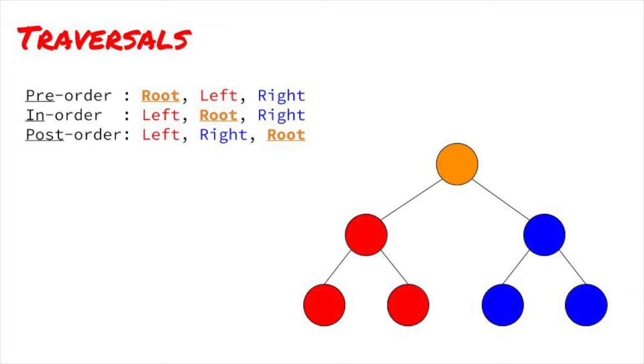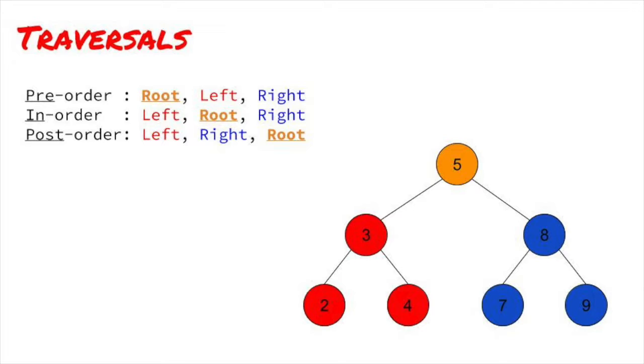Additionally, if you have a binary search tree, an in-order traversal will generate the nodes in order, or in sorted order. We can see that because the left children, which are smaller, are generated first, then the root, which is in the middle, then the right children, which are larger. And this happens at every level of the tree.